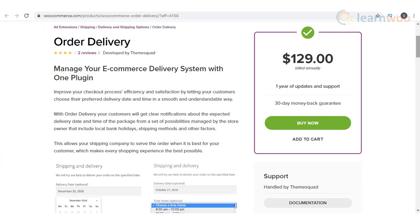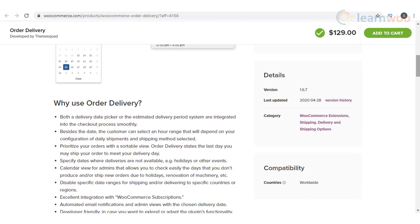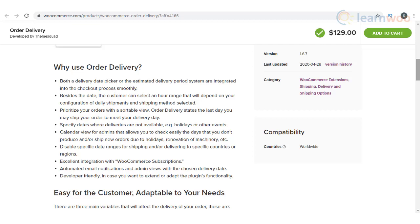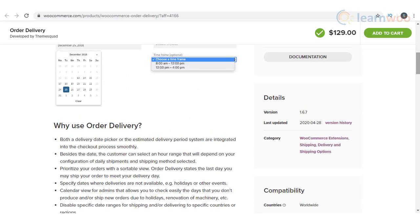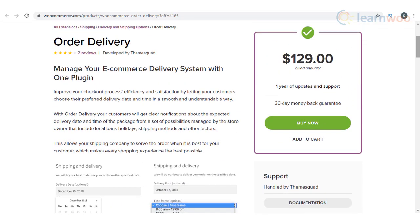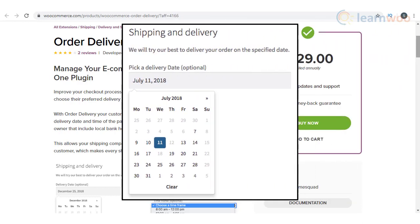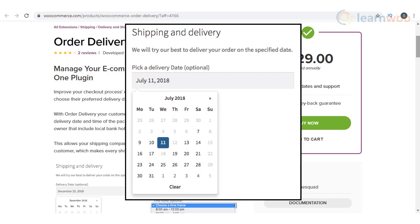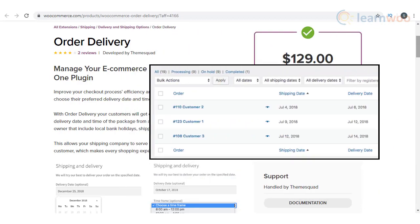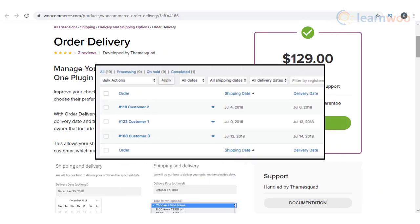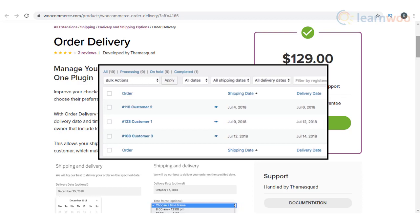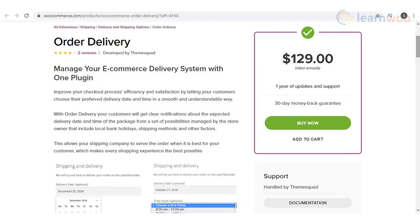With the WooCommerce Order Delivery plugin, you will be able to provide an option for your customers to choose a convenient time for delivery while checking out. This will help the shipping carrier to deliver the package at a time convenient for the customer. You can present the available delivery dates based on your schedule, so that customers won't choose an inconvenient time for the store. You can also apply specific shipping methods according to the choice of date or location of the customer. This plugin will help you easily manage delivery commitments.